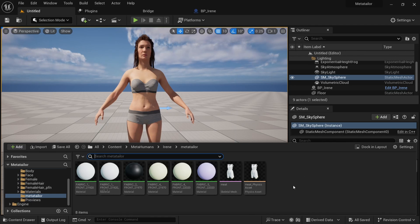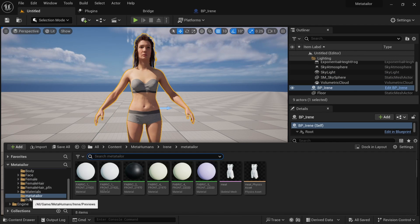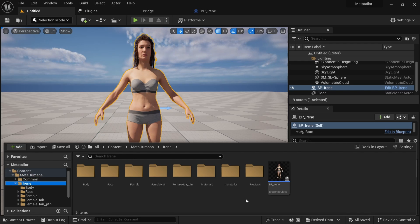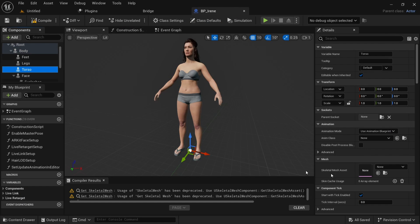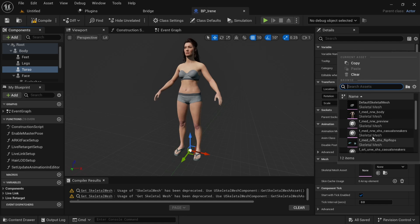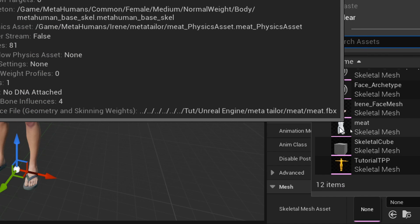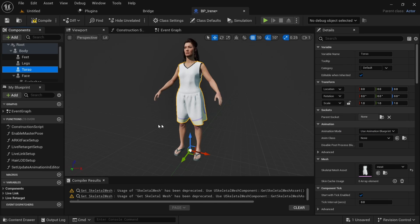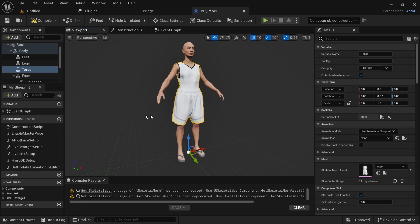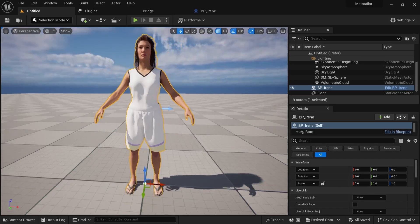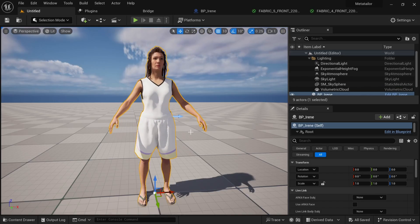To get the clothing onto our MetaHuman, it's pretty simple. Under the MetaHuman folder, go to the name of the MetaHuman and double-click, which opens the Blueprint. Select the Torso, and under the Skeletal Mesh asset I'll bring in the cloth asset. I'll compile, save, and go back — and we have the clothing on the MetaHuman in the scene.